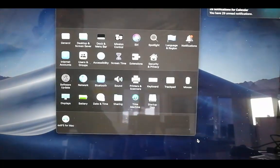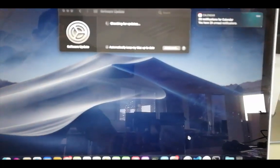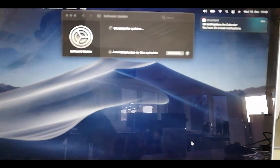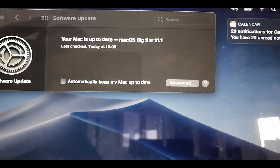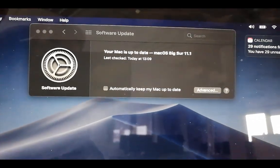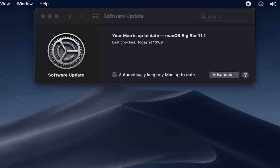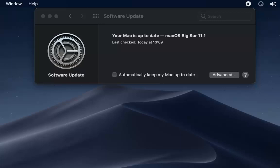Once everything is done, you'll see the login window and your Mac OS will be updated. As you can see, my Mac OS is now updated to Mac OS Big Sur version 11.1. That's how you can upgrade your Mac OS to the latest version, which is Big Sur.